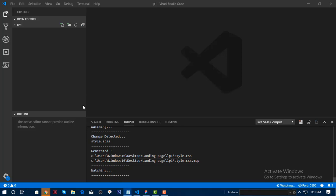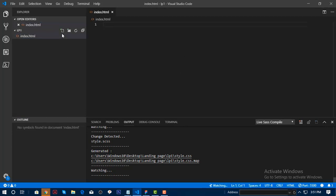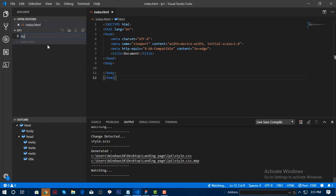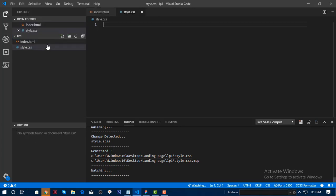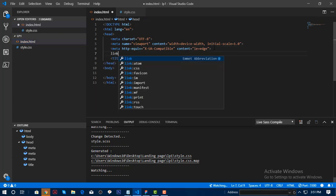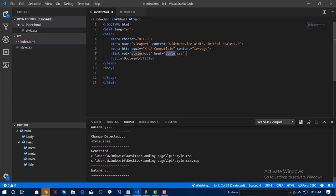First, you need to open your Visual Studio Code and then create an HTML file — the common part is index.html. Create a boilerplate, and then create a style.css file that will hold our CSS. We will link the CSS into our HTML.